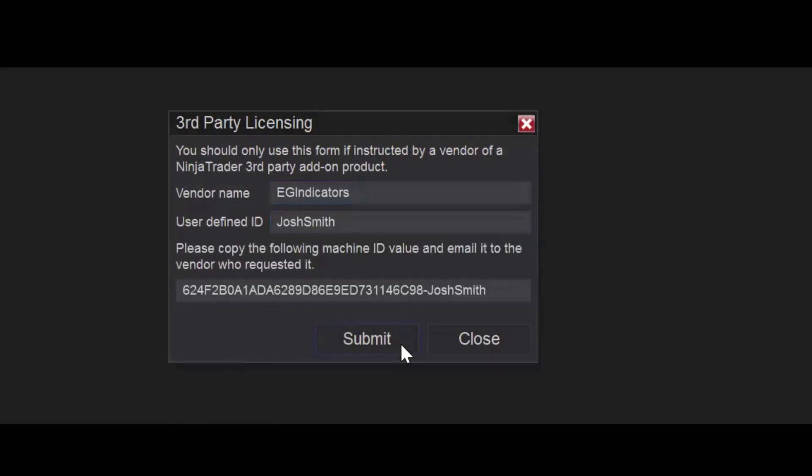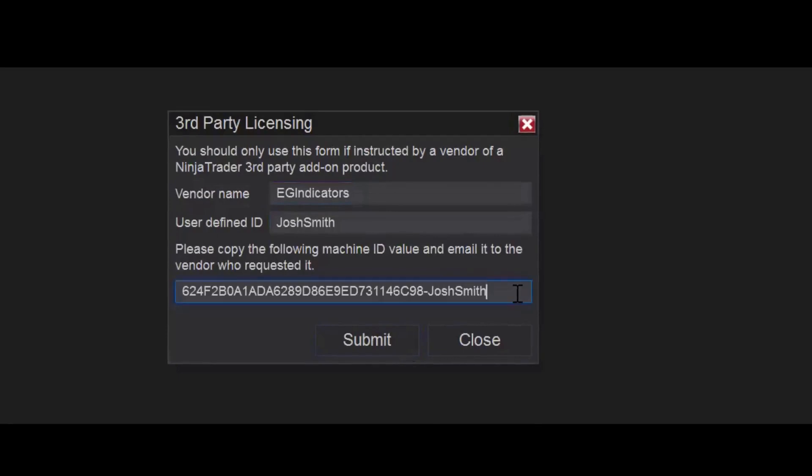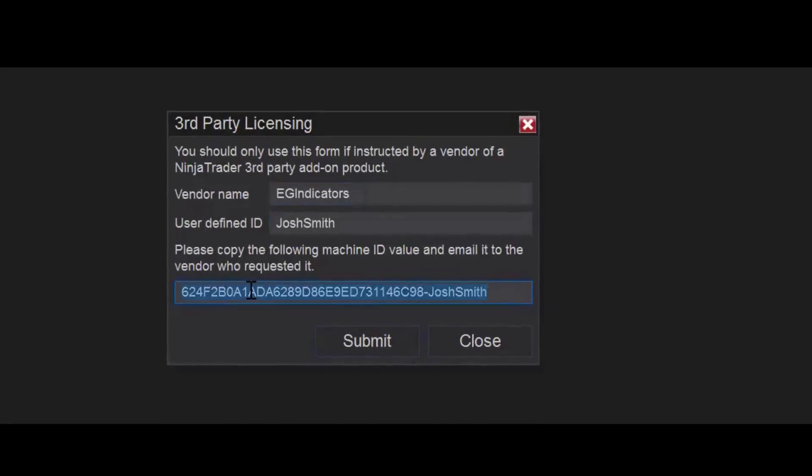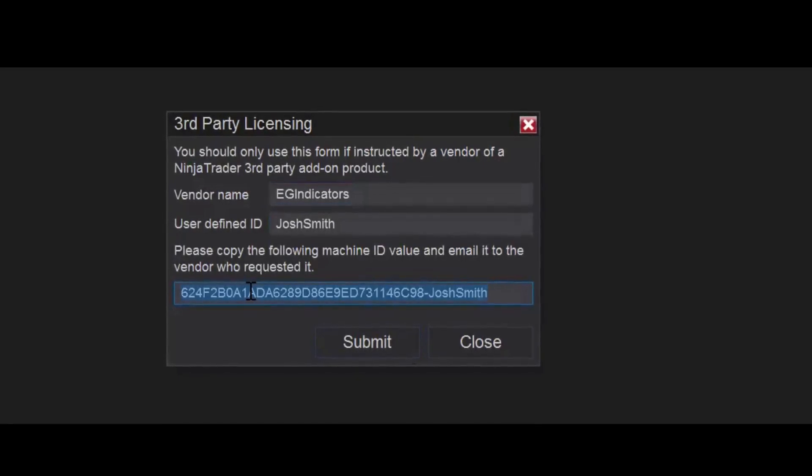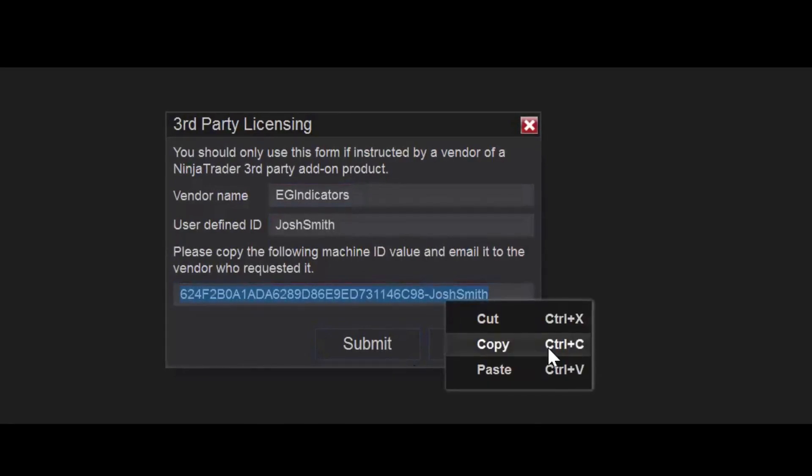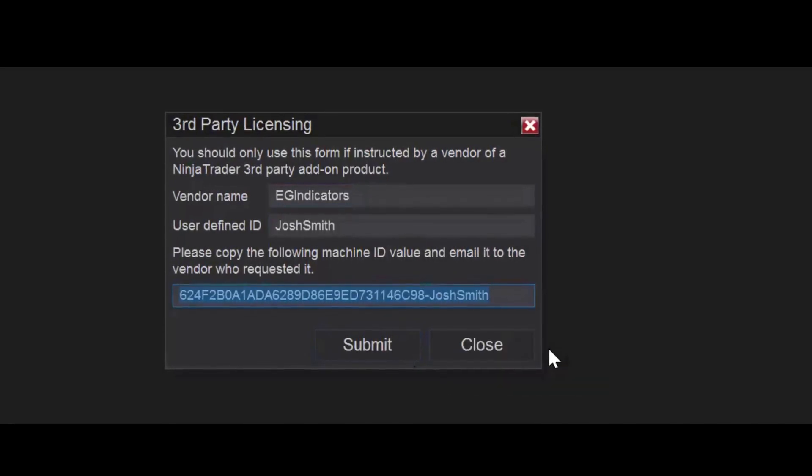Now click on Submit. This will generate a machine identification number. And you will need to send this to us. So to copy this, you need to highlight it with your mouse, right-click, and then Copy.